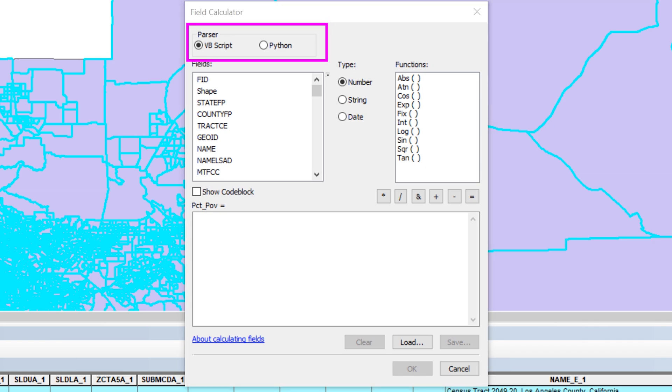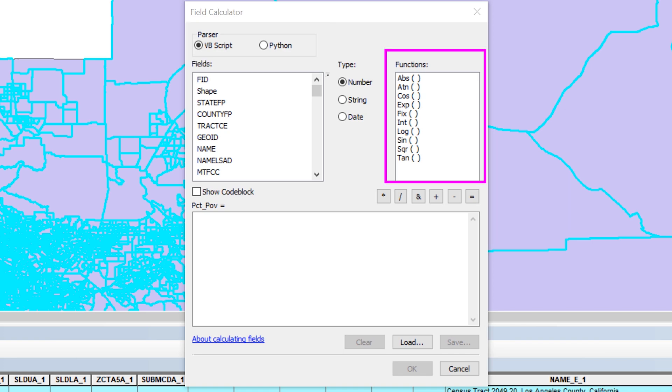At the top, near the word Parser, you have the choice between VBScript or Python. You don't need to change anything here because these options mainly apply to the functions available. In this instance, you will use simple arithmetic.